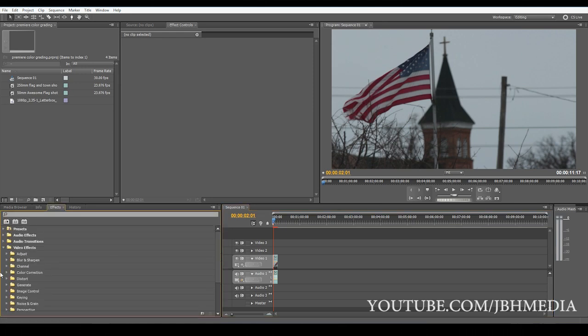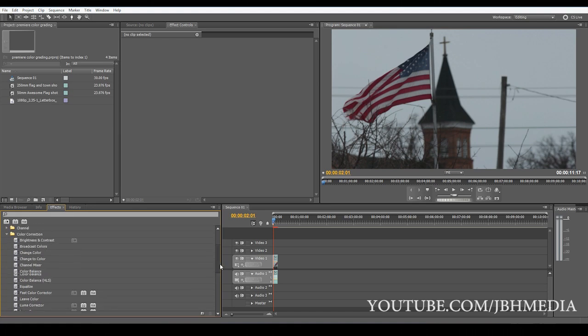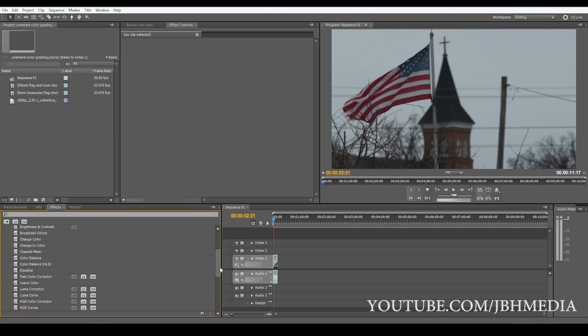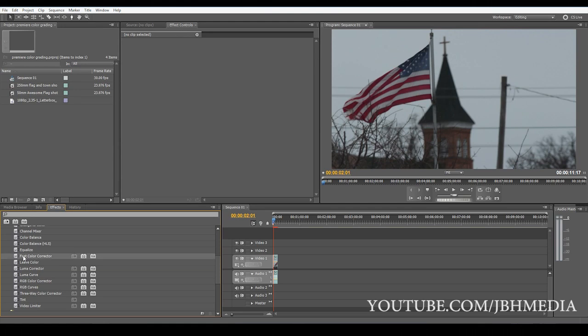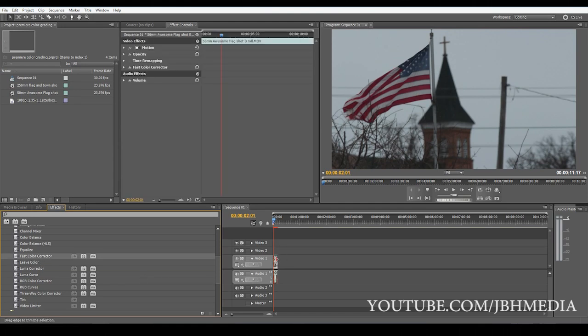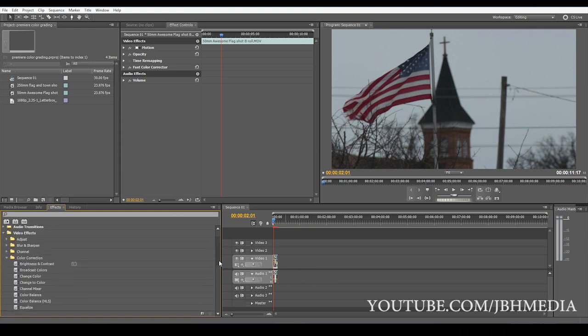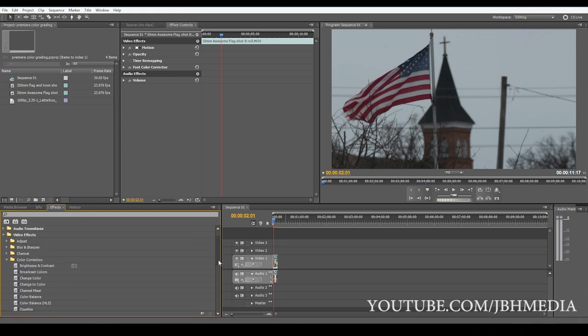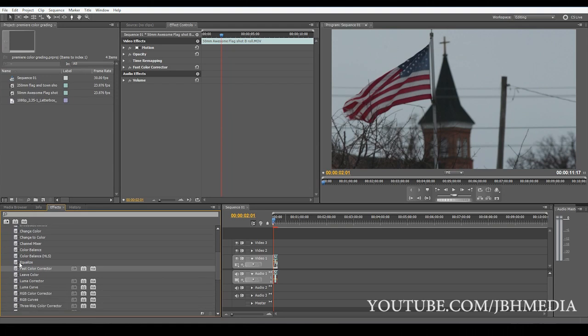So when color grading my footage about half the time I use what's called the fast color corrector and half the time I use the three way color corrector. In my experience I actually like the fast color corrector better. I think the three way actually gives you more control but the fast color corrector I can get some very good results with it and of course really fast, that's what it's designed to do. Anyway so let's go ahead and drag, go to effects here, go to effects, color correction and drag that fast color corrector over onto your clip.